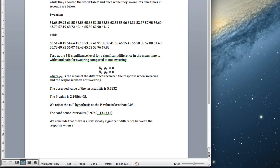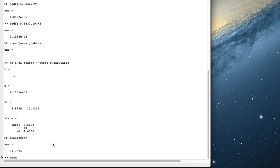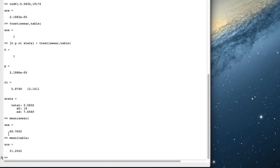Why do we bother doing this? The idea is that if we're comparing people with themselves, because people's pain times will vary a lot between individuals, we reduce that variability. The pain times within an individual will vary a lot less than between individuals, so it's a slightly more powerful test than just doing a normal two-means test. Looking at the mean swear and mean table, you can last about a minute if you're swearing and about 51 seconds if you're saying 'table'.